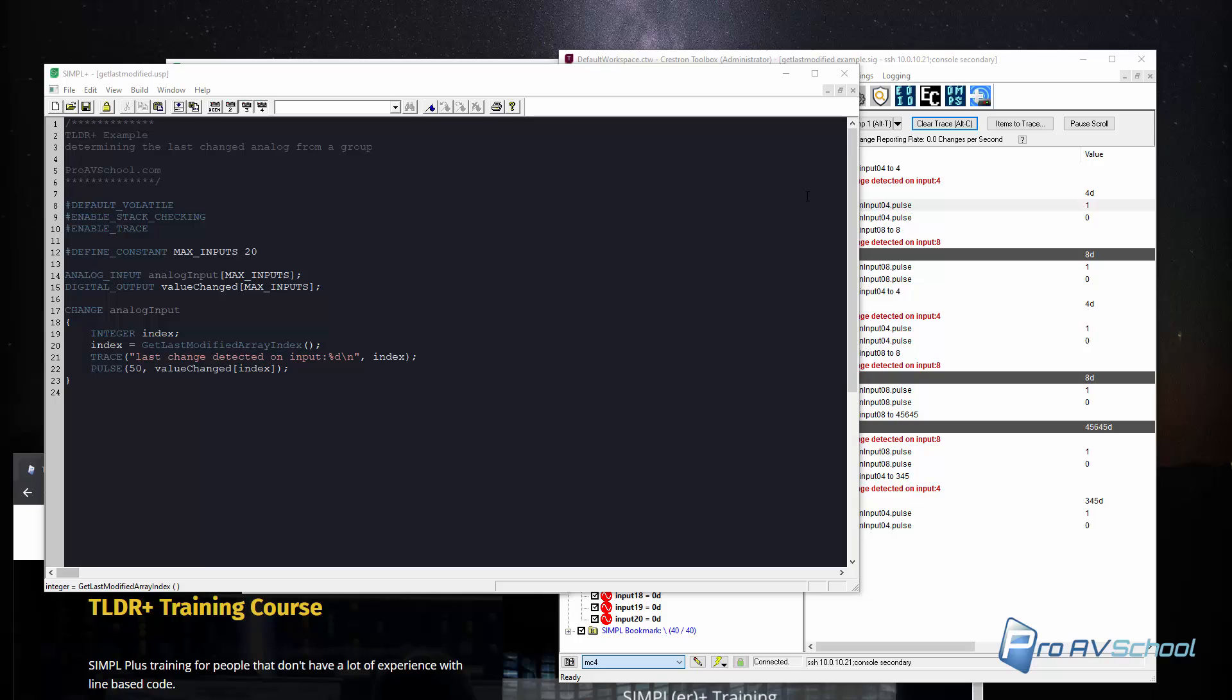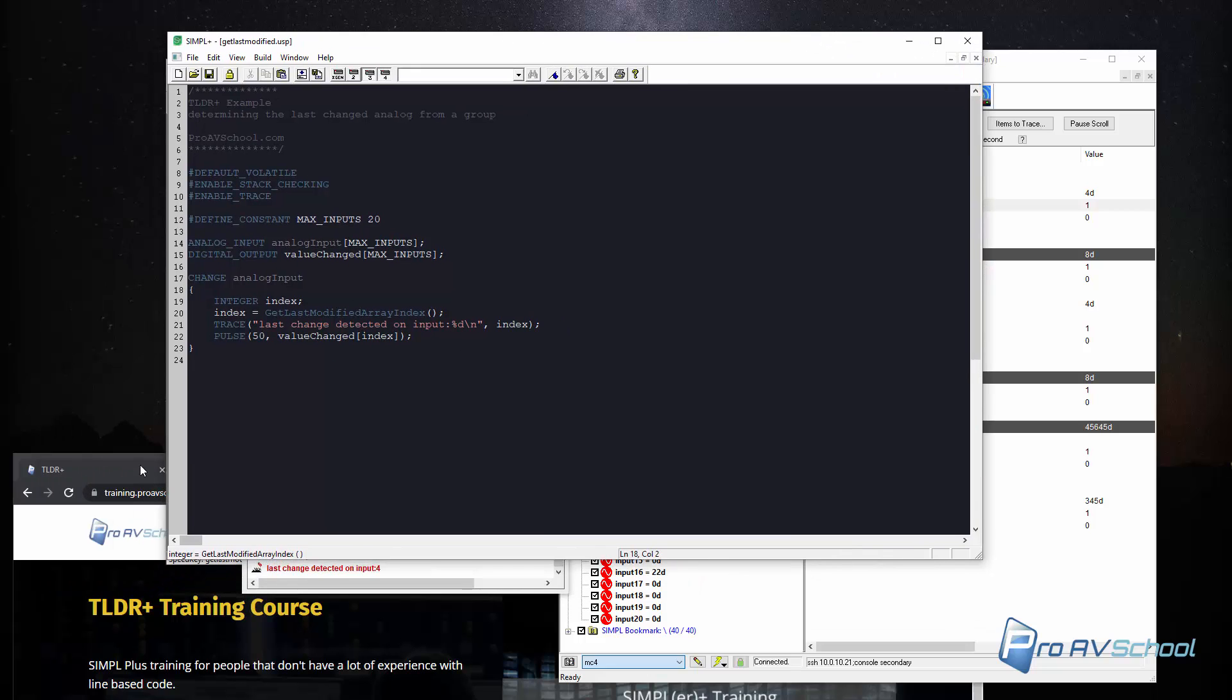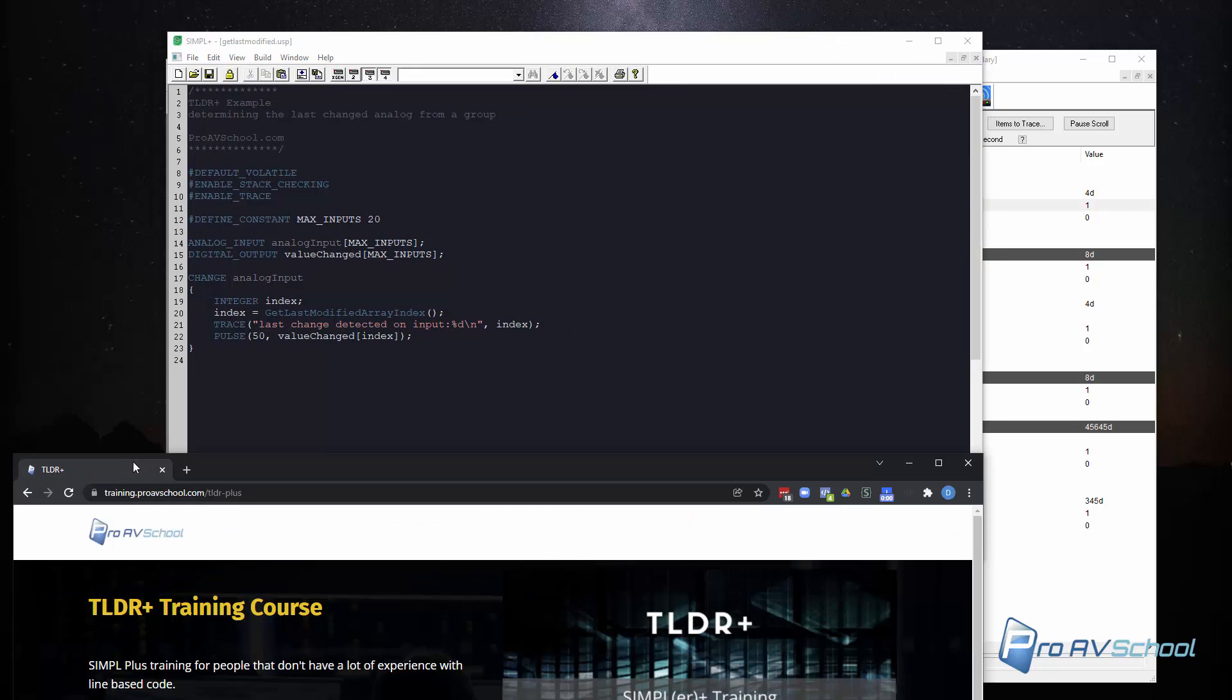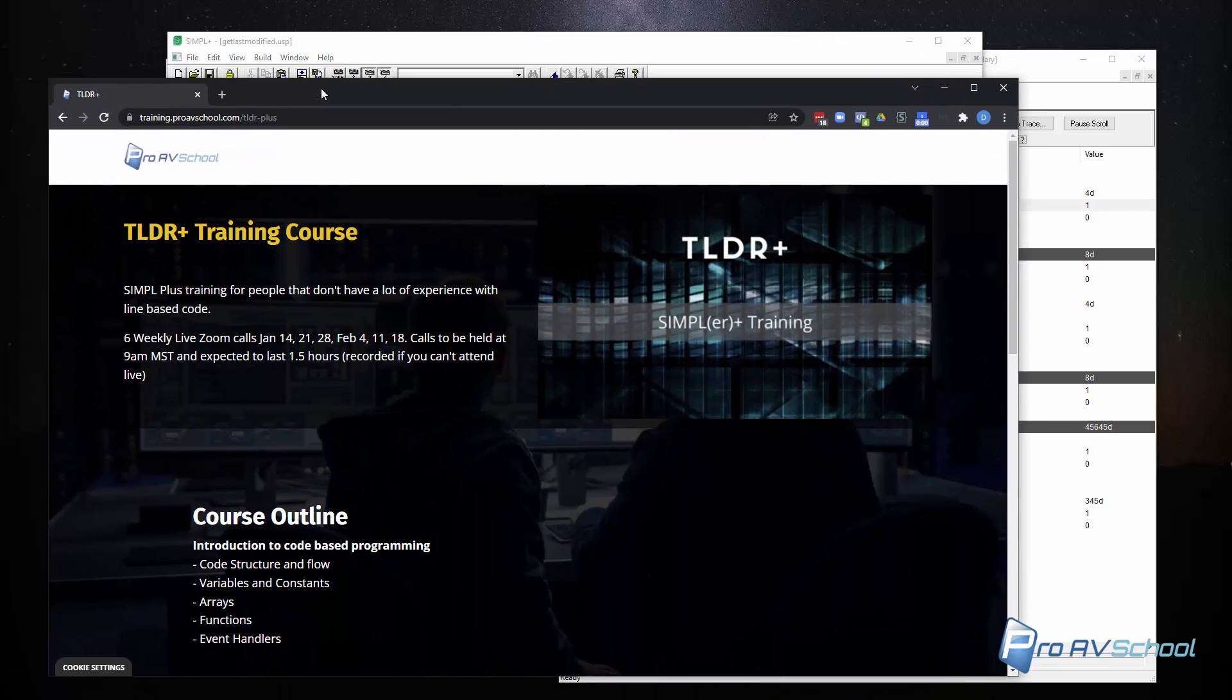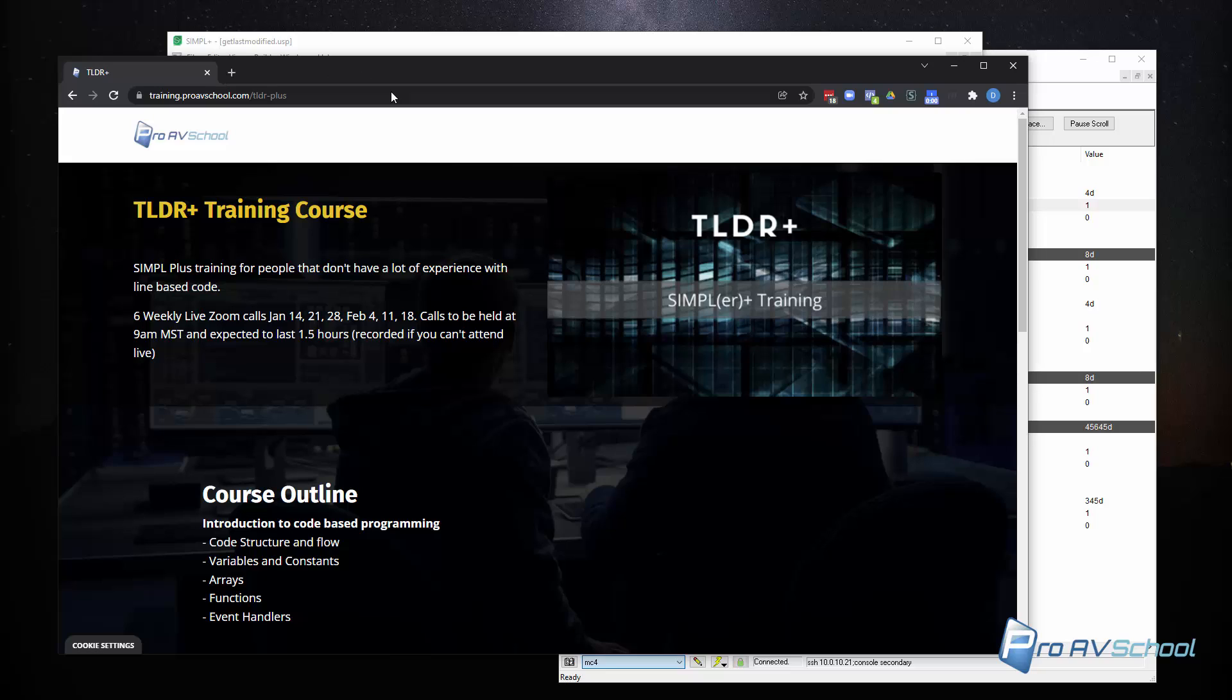So overall, this was just a quick little example. I just wanted to go through how this function worked. Hopefully that helps you a little bit. And what I want to do just quickly is talk about the TLDR Plus training course.